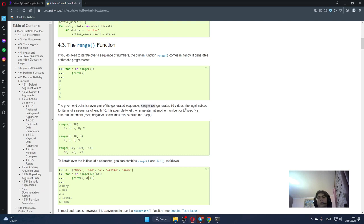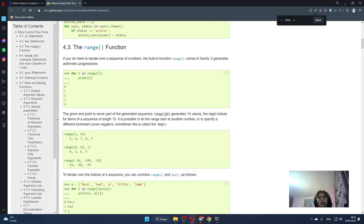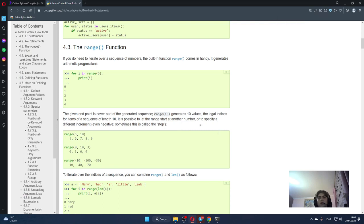It's possible to let the range start at another number, or to specify a different increment, even negative. Sometimes this is called the step.